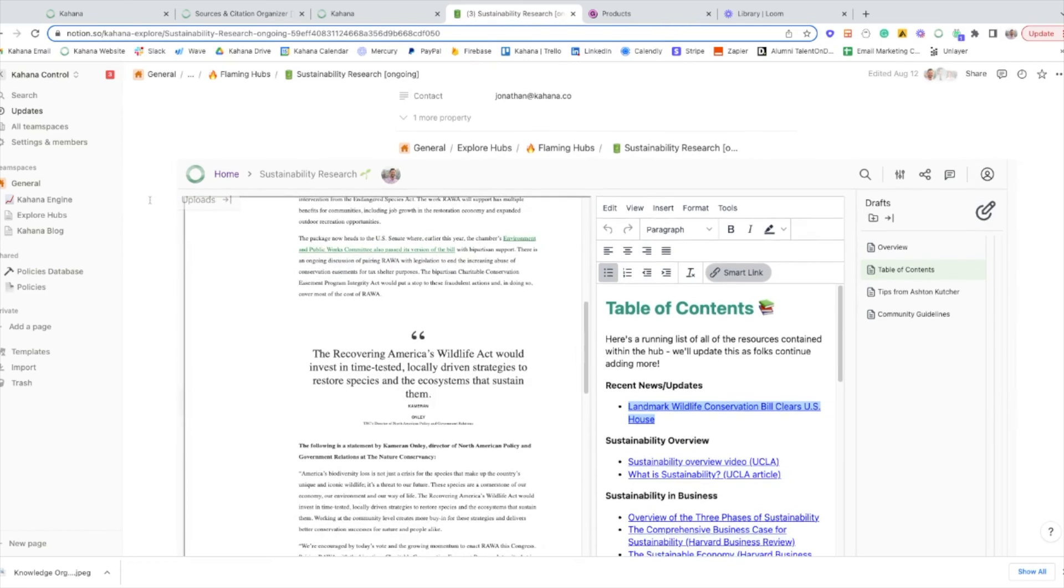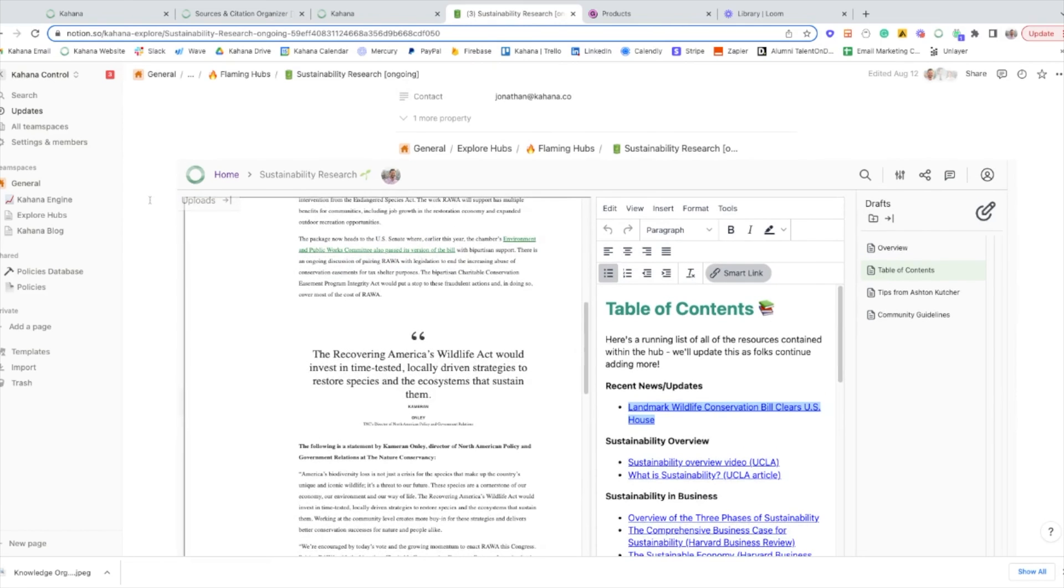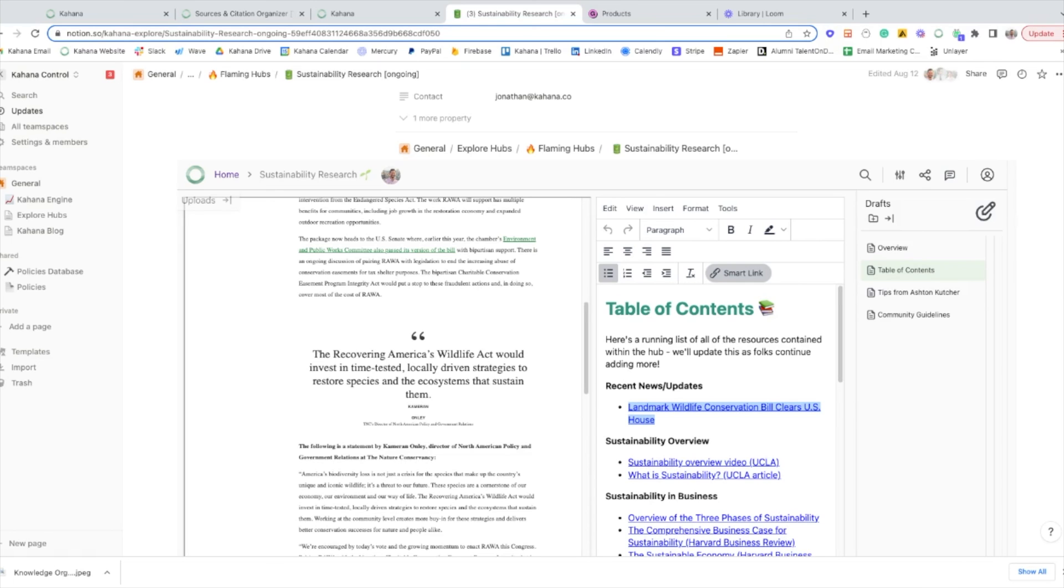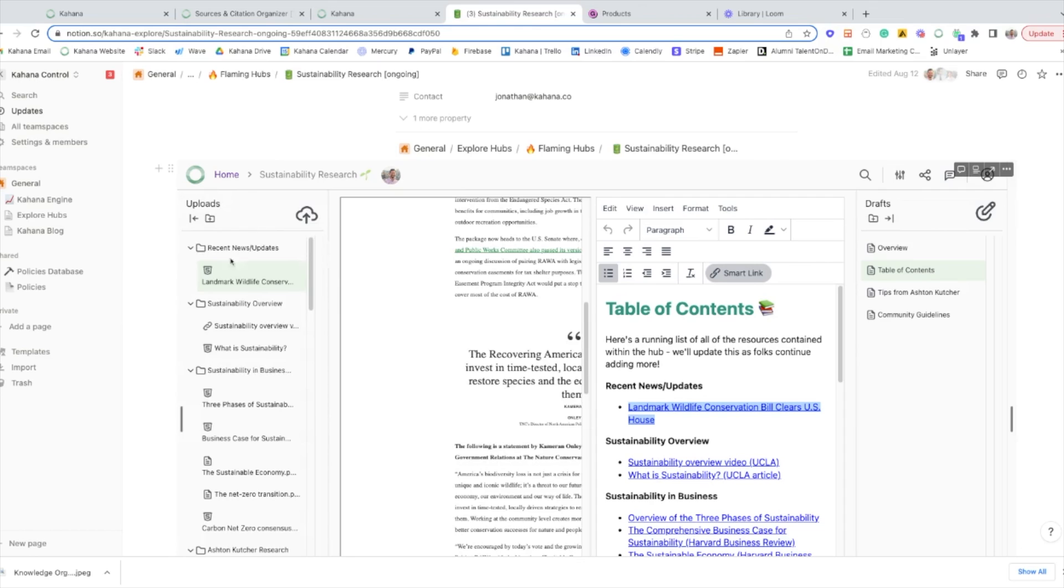And a nice little hack as well about Kahana and Notion together is that if you're familiar with Notion, you know that the free plan has an upload limit of five megabytes per file, but Kahana doesn't have that same limit. You can upload up to 100 megabyte sized files in Kahana. So if you wanted to put a bunch of those into a hub and then put your hub embedded into Notion, it gets around that five megabyte upload limit. And yeah, that's pretty much it.